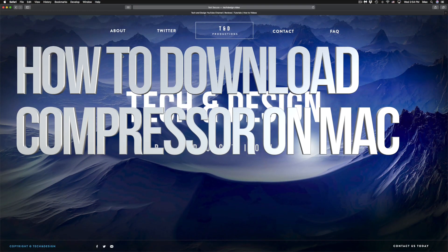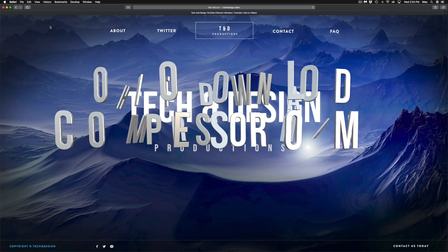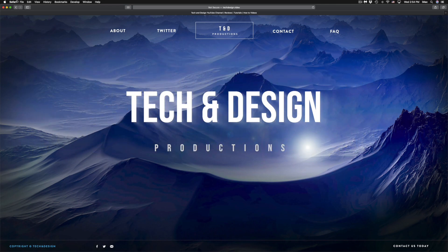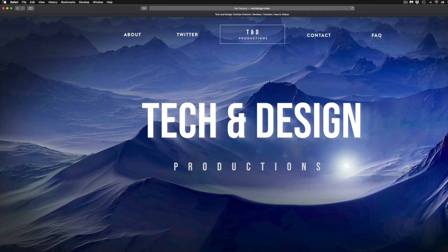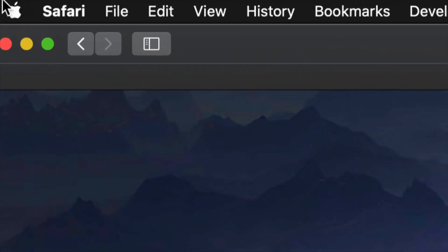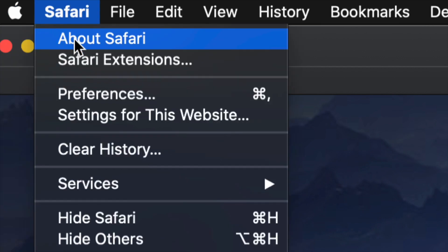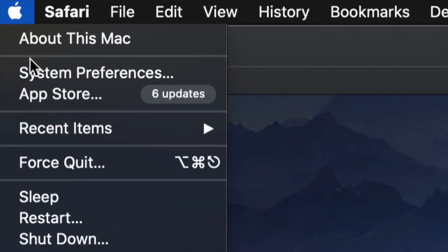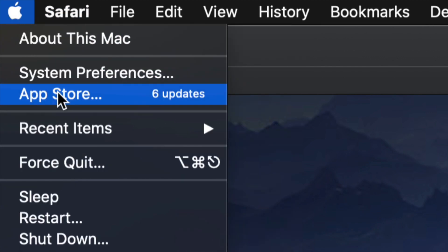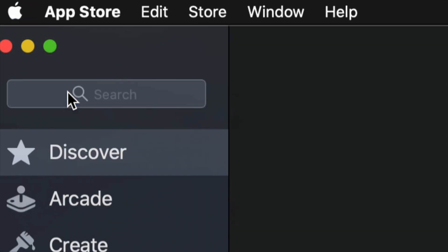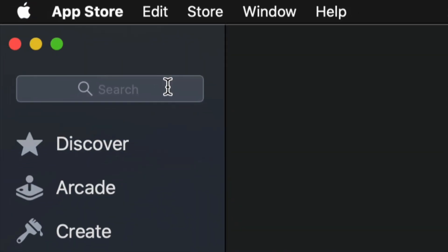Hey guys, on today's video we're gonna be purchasing Compressor. On the top left hand side of your screen you will see the Apple logo, just tap right there. We're gonna see System Preferences, App Store, which is our third option. Let's just click on the App Store.